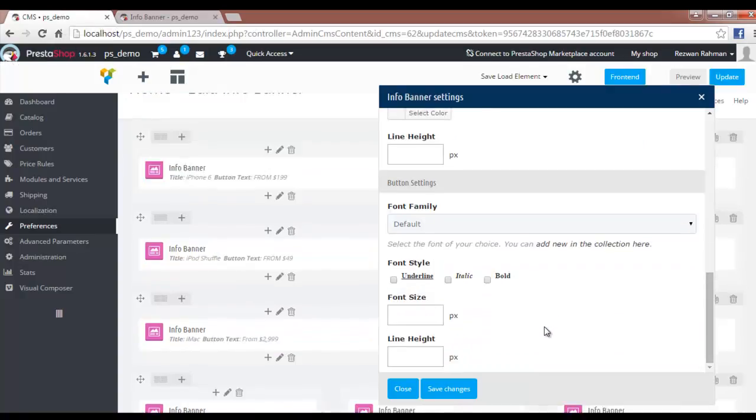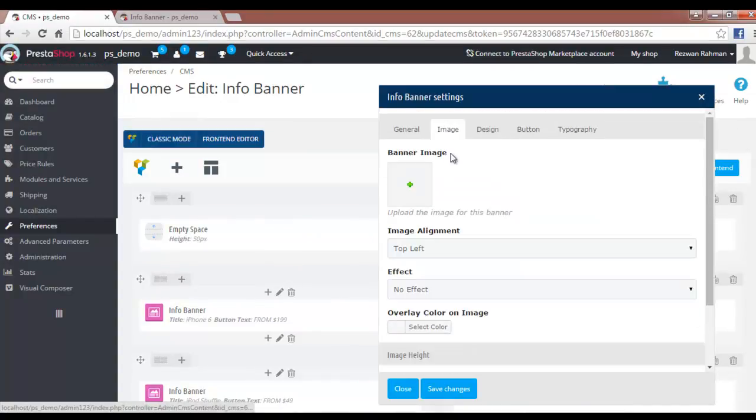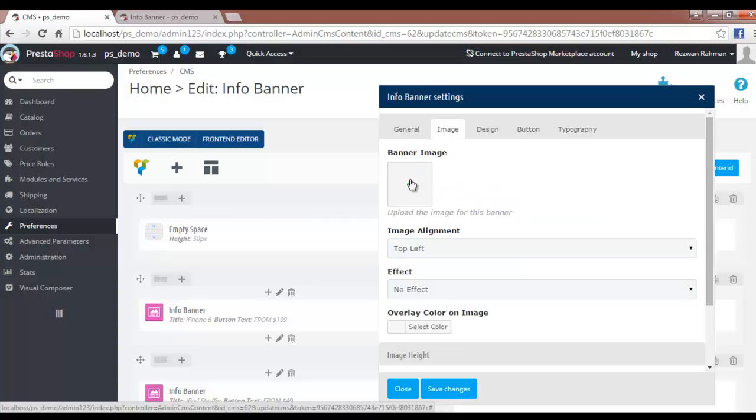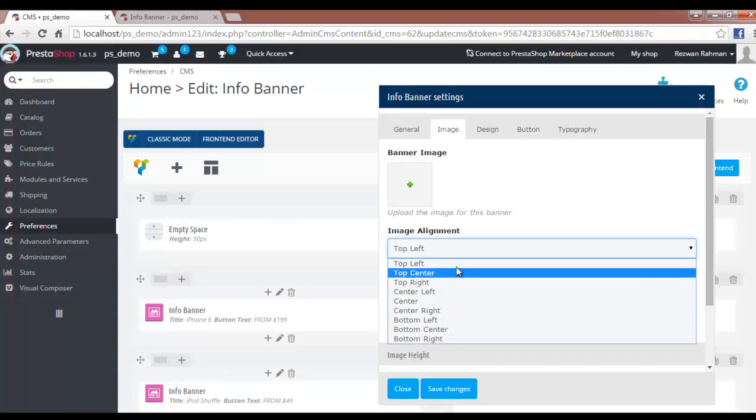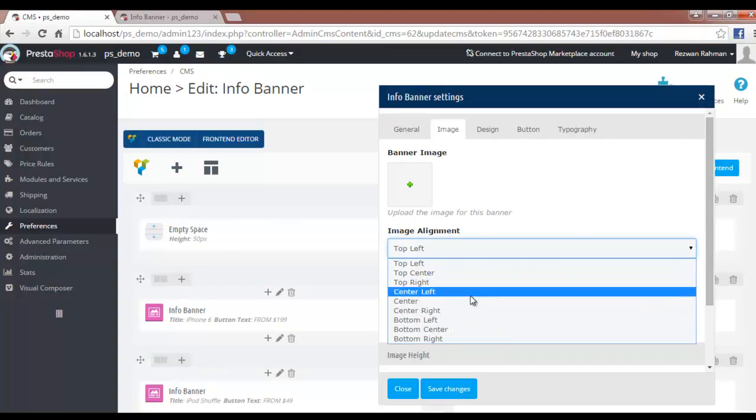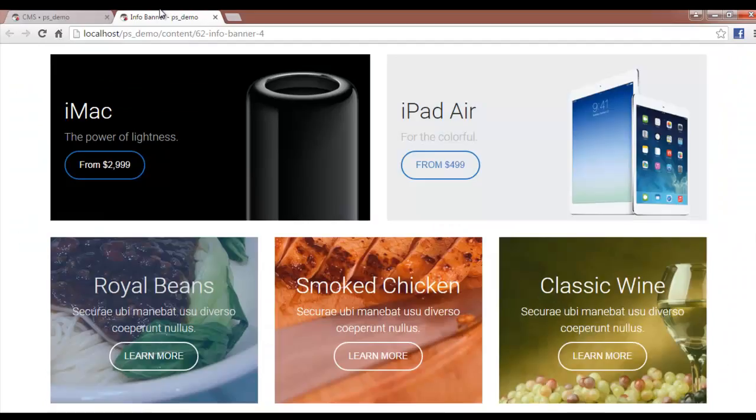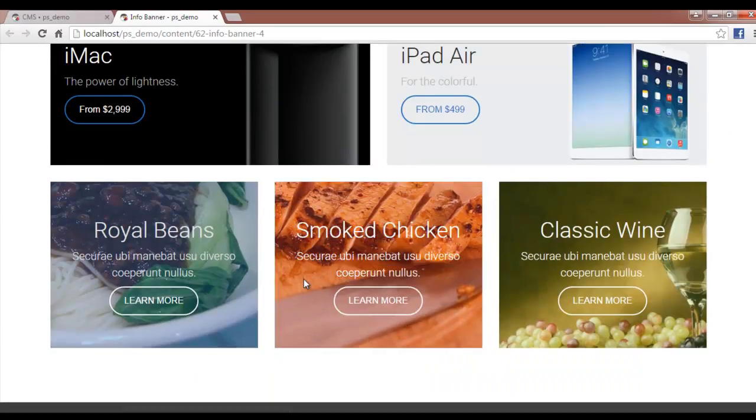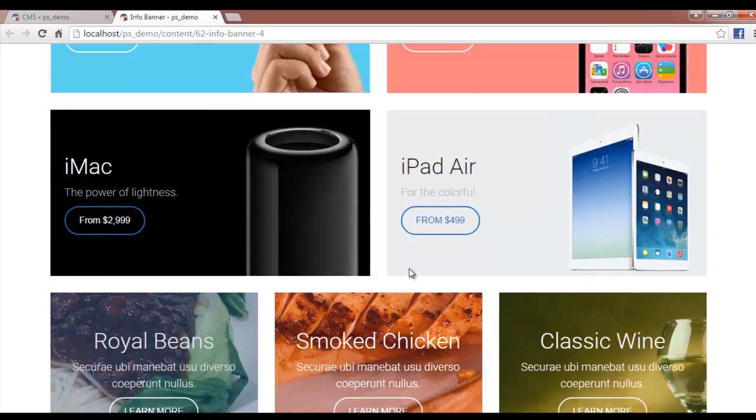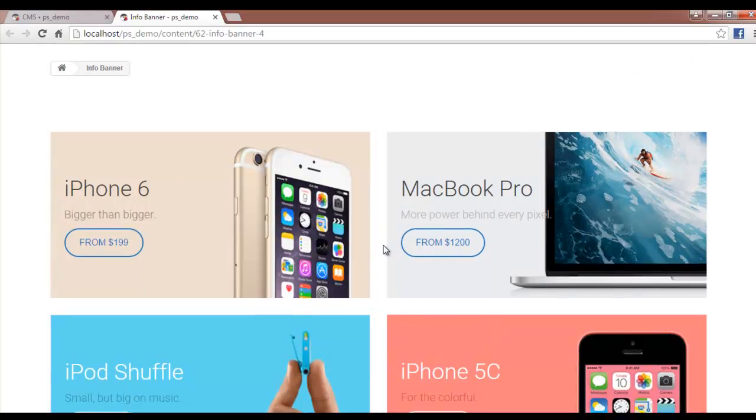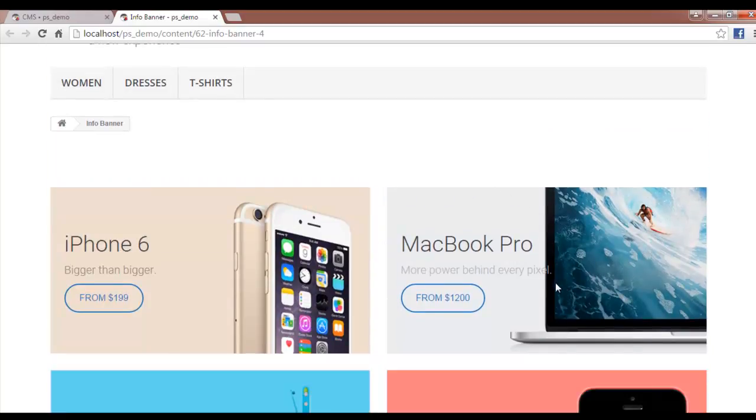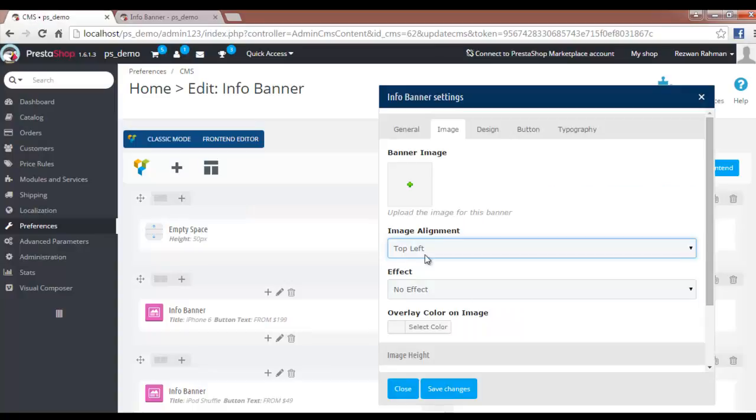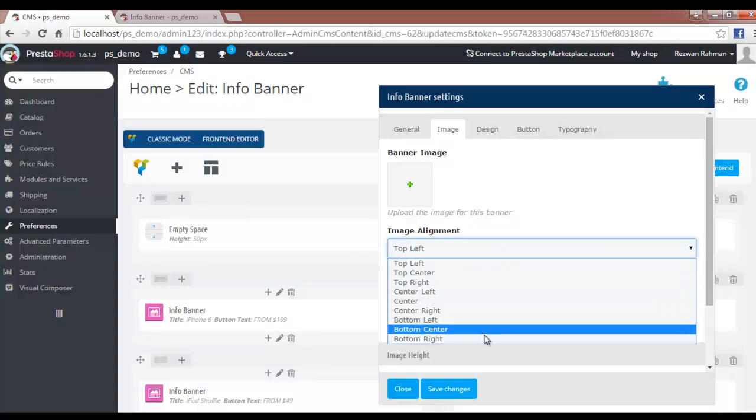Now moving back to the Image tab, you can select an image that can be a PNG or JPEG image. There are many options for alignments—top left, top center, bottom right, top right. You can choose what fits best for your needs.